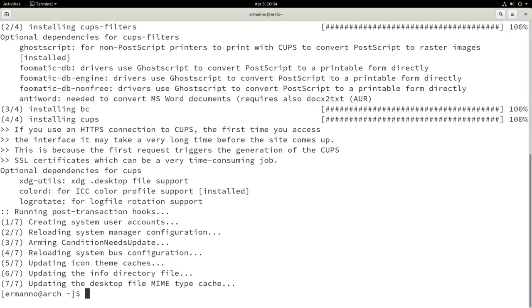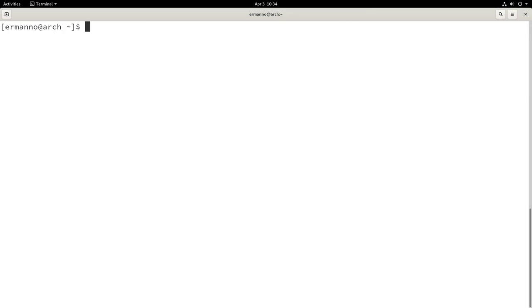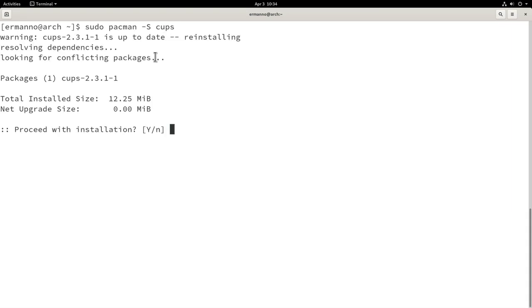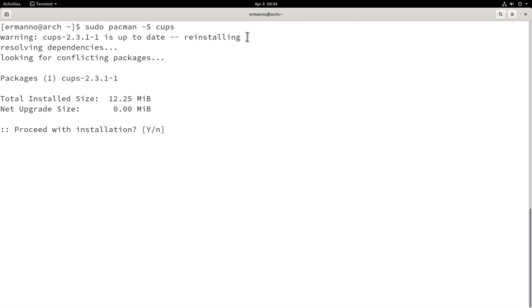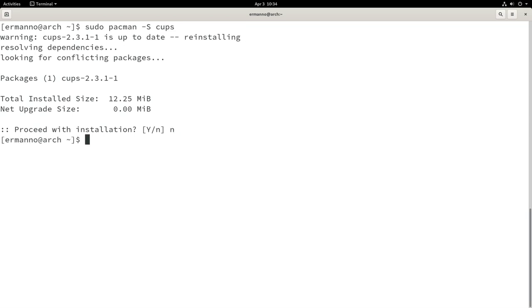Installation is done. Now if I try to reinstall the same package, we get the reinstalling warning because the package is already installed. We'll keep this in mind because when we restore the snapshot, we won't be seeing this warning again. I'll type N and hit Enter to cancel.